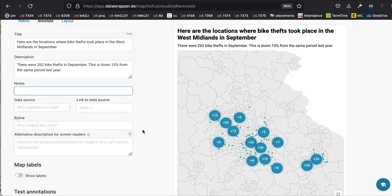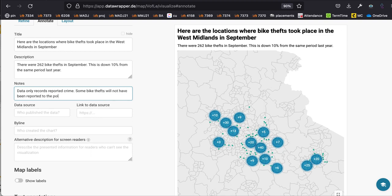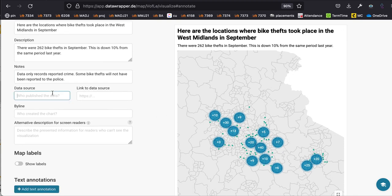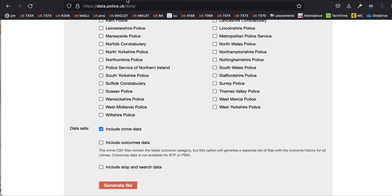The notes box is for anything you want to appear at the bottom. You might clarify what isn't measured — for example, this data only records reported crime, and some bike thefts will not have been reported to the police. That's quite important to emphasise when you publish the data.